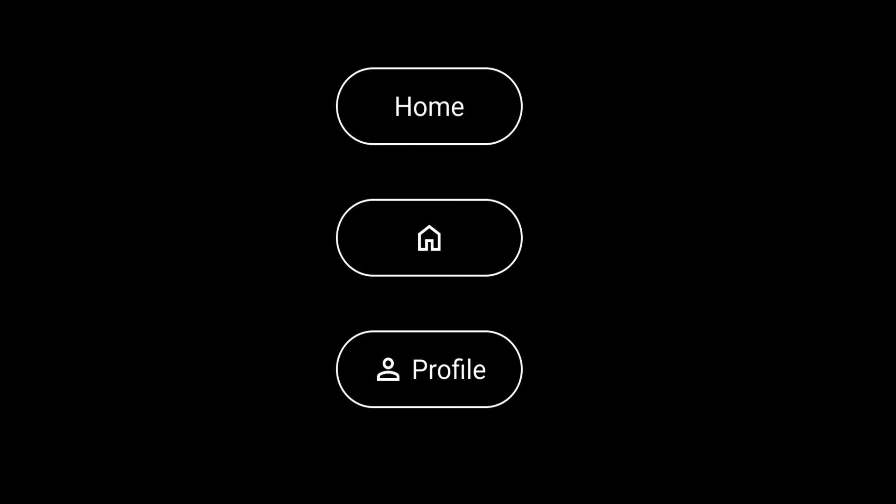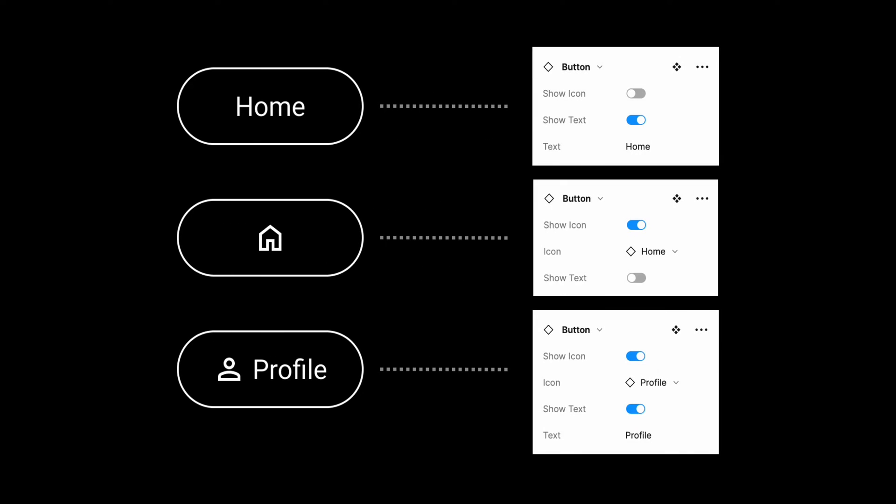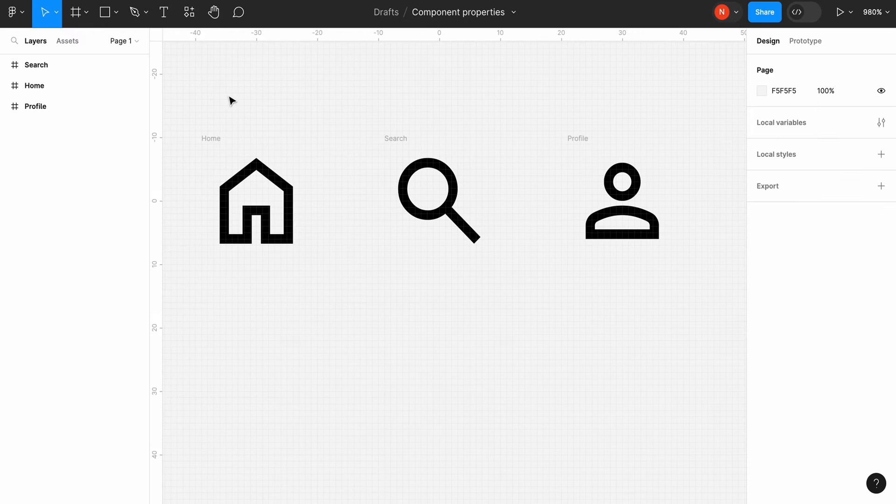Hello, it's Nick and today I want to show you how to use components and properties in Figma. I will create a button component that will have three properties: hide or show icon, swap the icon, and change text.